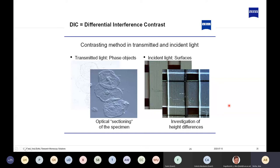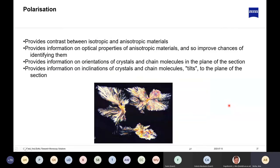DIC works on a similar principle to phase contrast but can be used to examine the surface of cells. Polarization is commonly used for looking at different crystals — crystal colors indicate what type of mineral you're working with. In biological applications, polarization can also be used to minimize reflection from water samples or highly reflective samples.